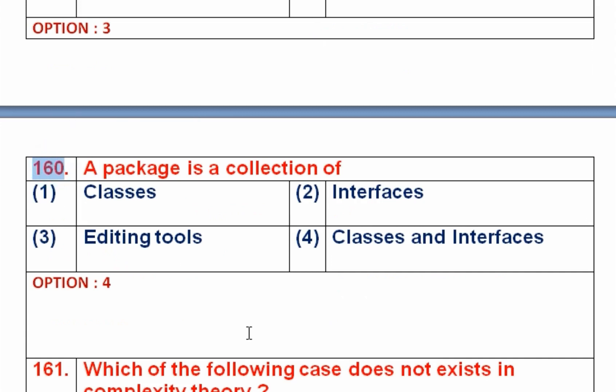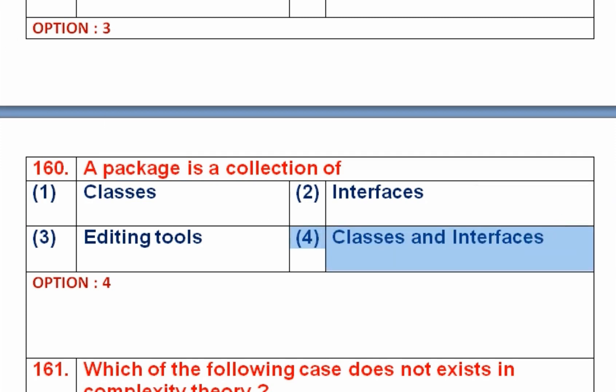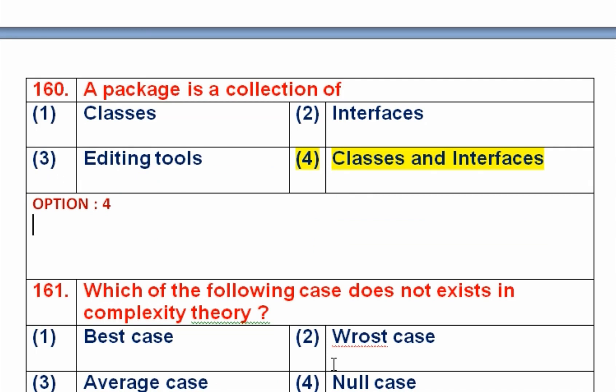Question number 160: A package is a collection of — option 1 is classes, option 2 is interfaces, option 3 is editing tools, option 4 is both classes and interfaces. In Java, packaging is a mechanism where all related classes and interfaces are put into a single folder given a name, stored as a JAR (Java Archive). So a package contains both classes and interfaces. Option 4 is the right answer. Thank you very much for listening; we will discuss questions 161 to 180 in the next part.